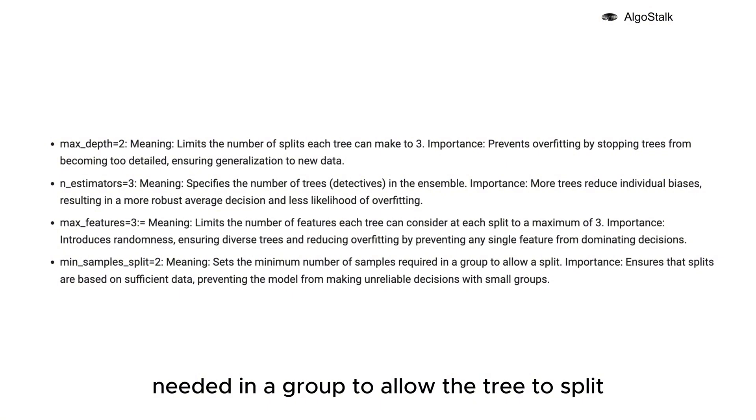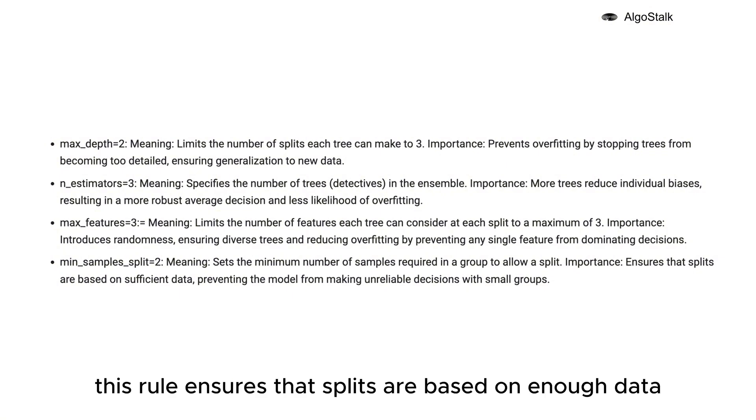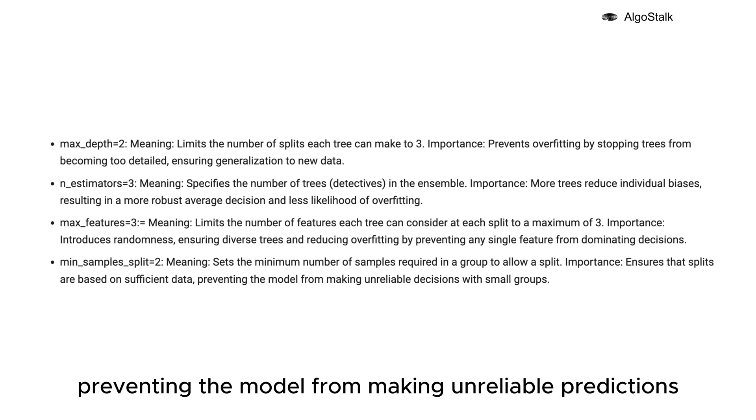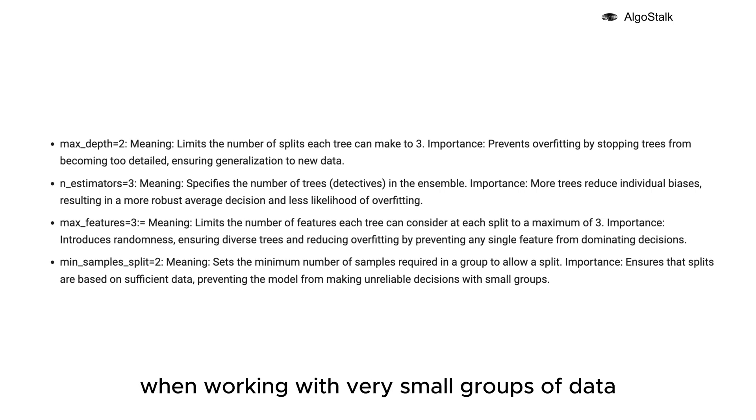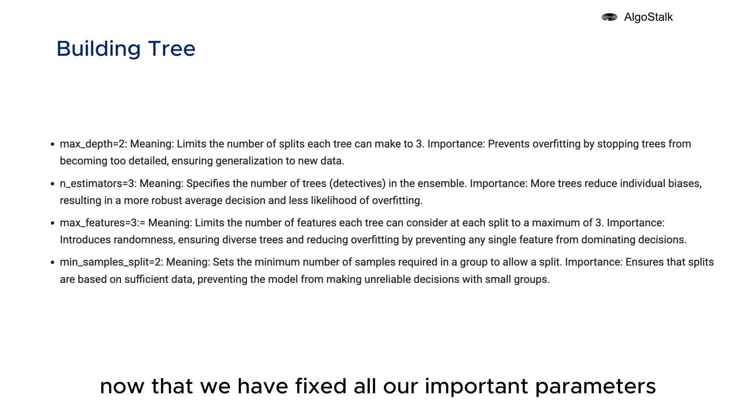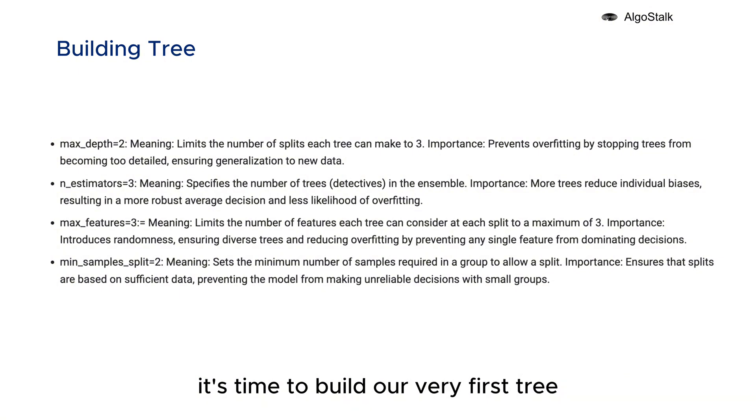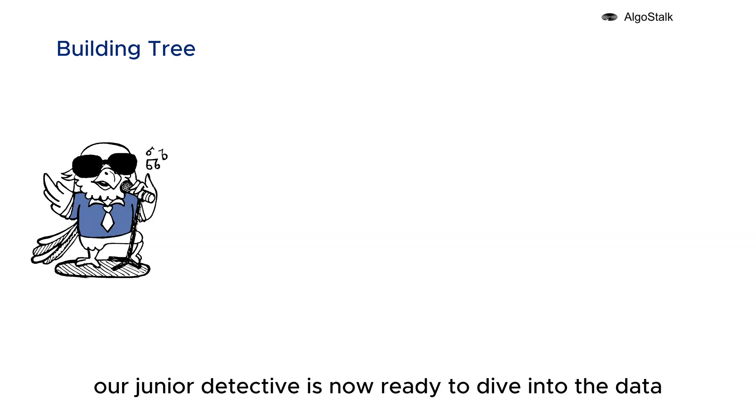Now that we have fixed all our important parameters, it's time to build our very first tree using the Extra Tree Regressor. Our junior detective is now ready to dive into the data.